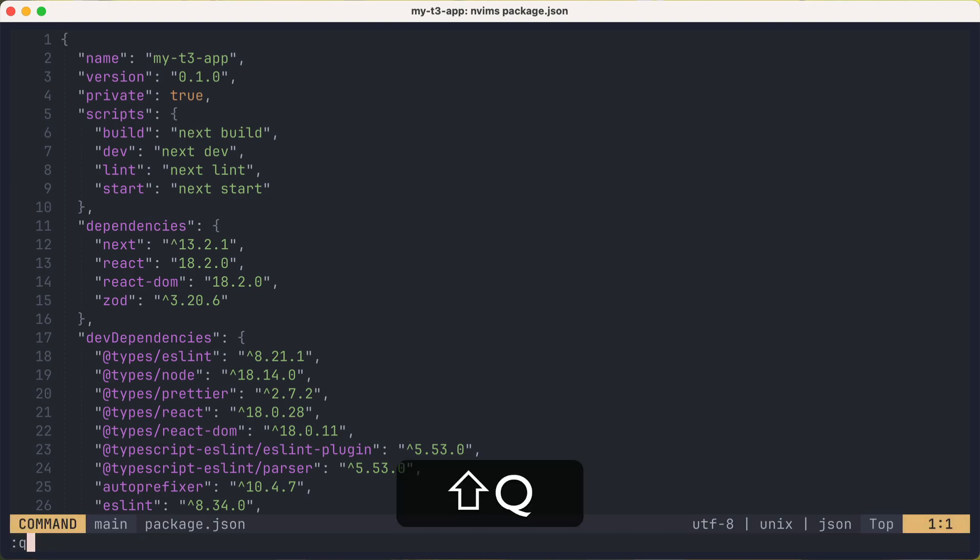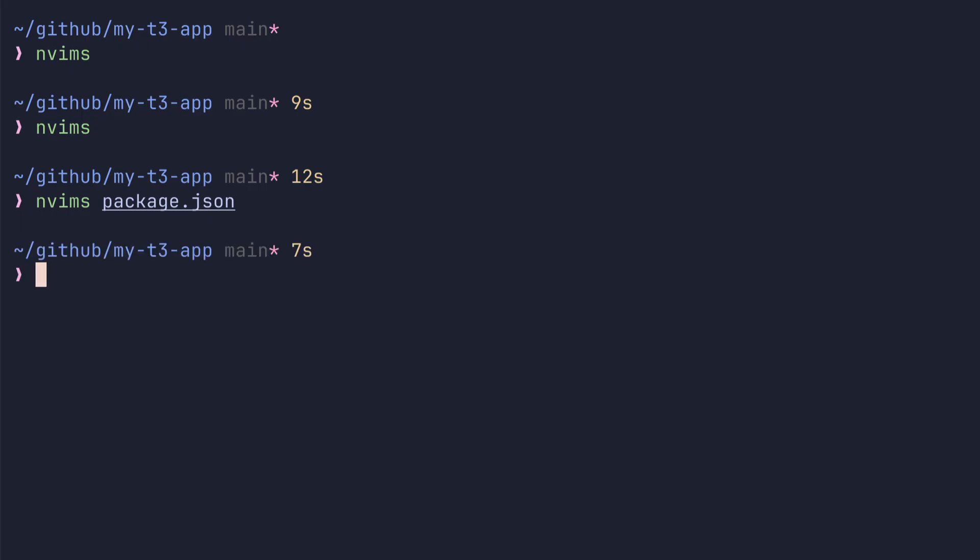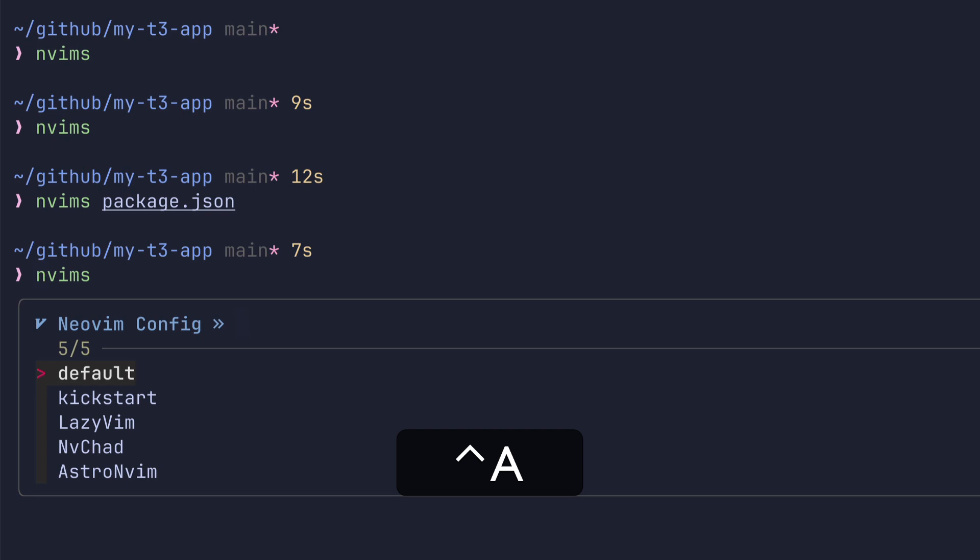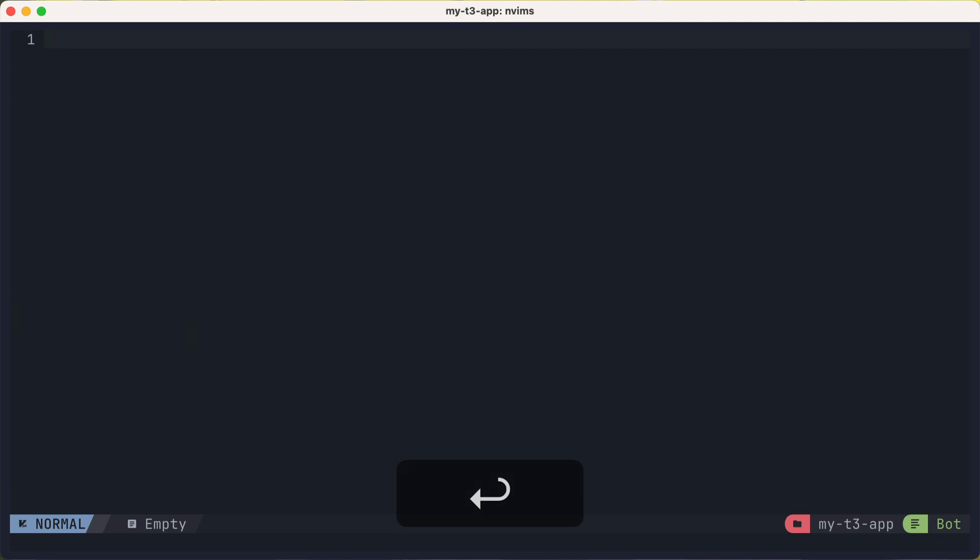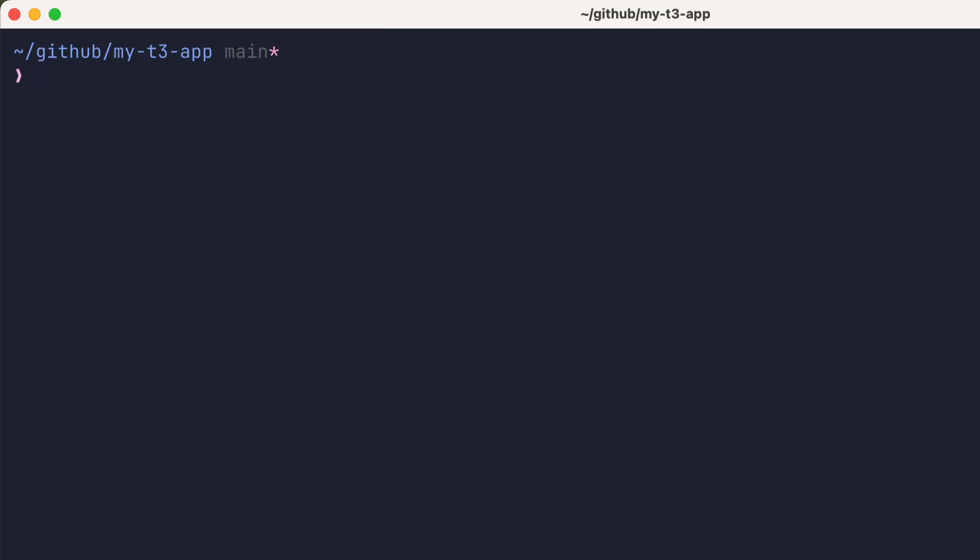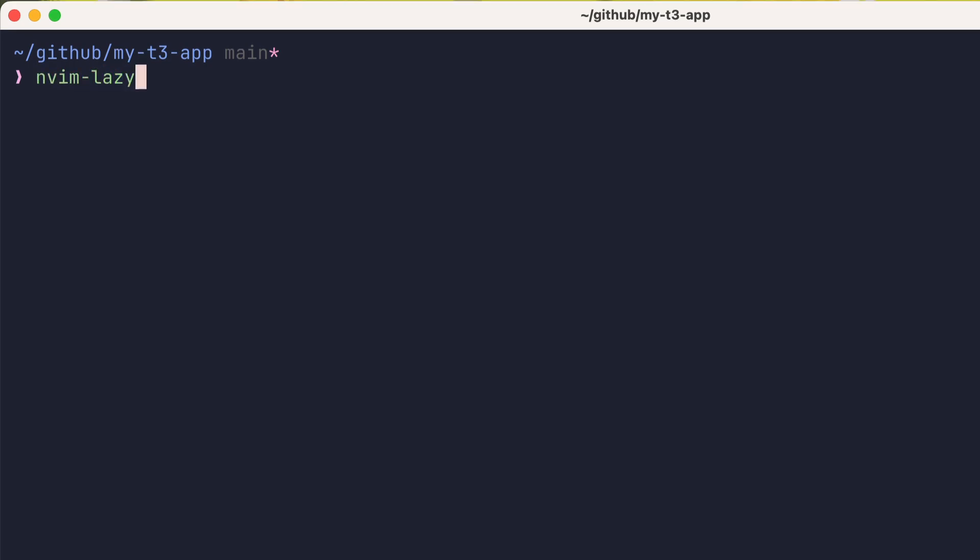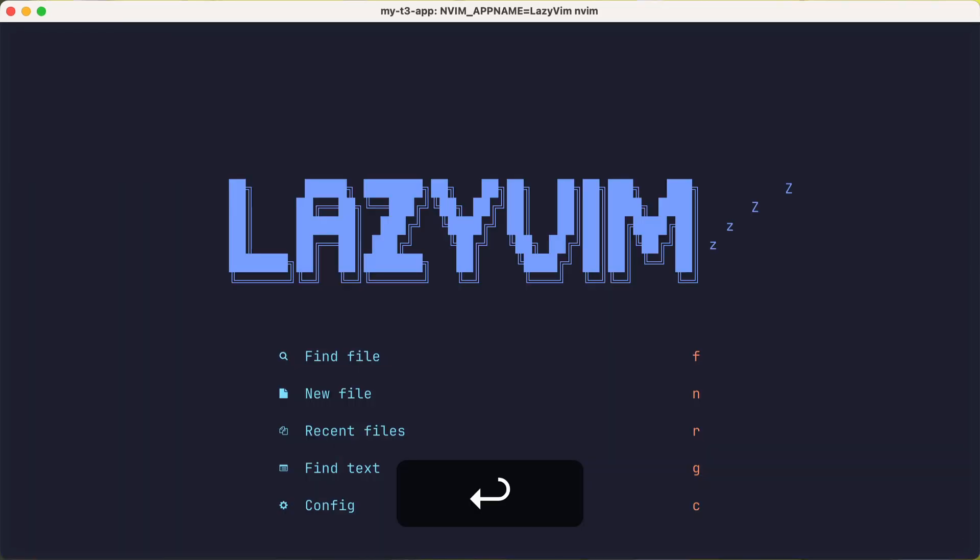I've also set up the Ctrl A key to launch nvims. I'll show how all of this works very soon. And I'll pick nvchad. So let's say you want to immediately jump to lazy vim. Then you could use the nvim-lazy command and boom, you're running NeoVim with the lazy vim config.